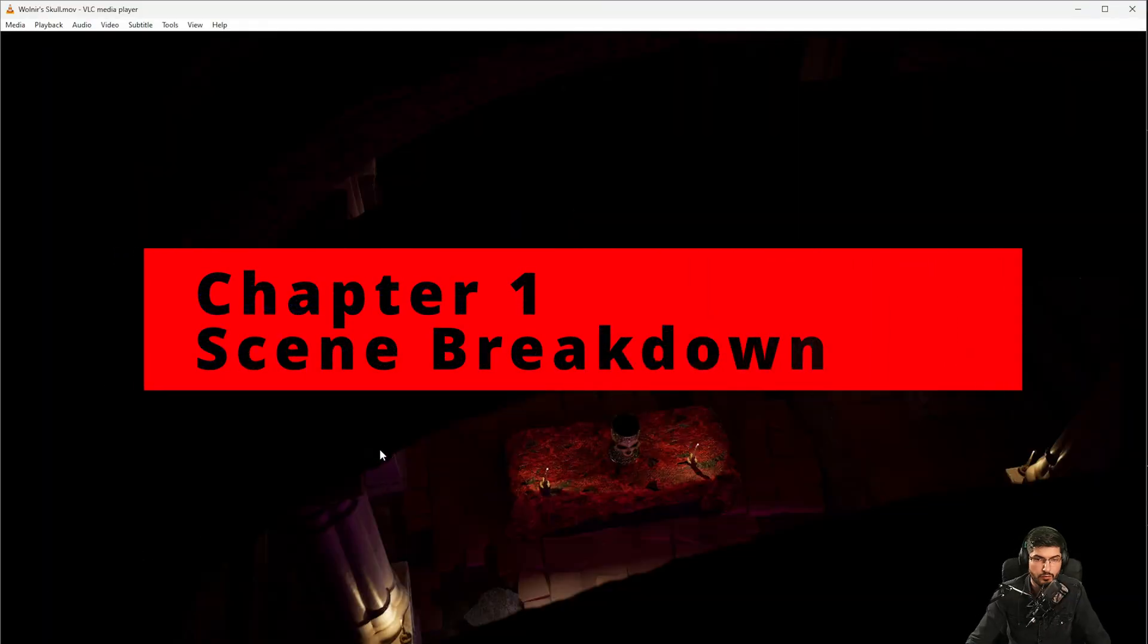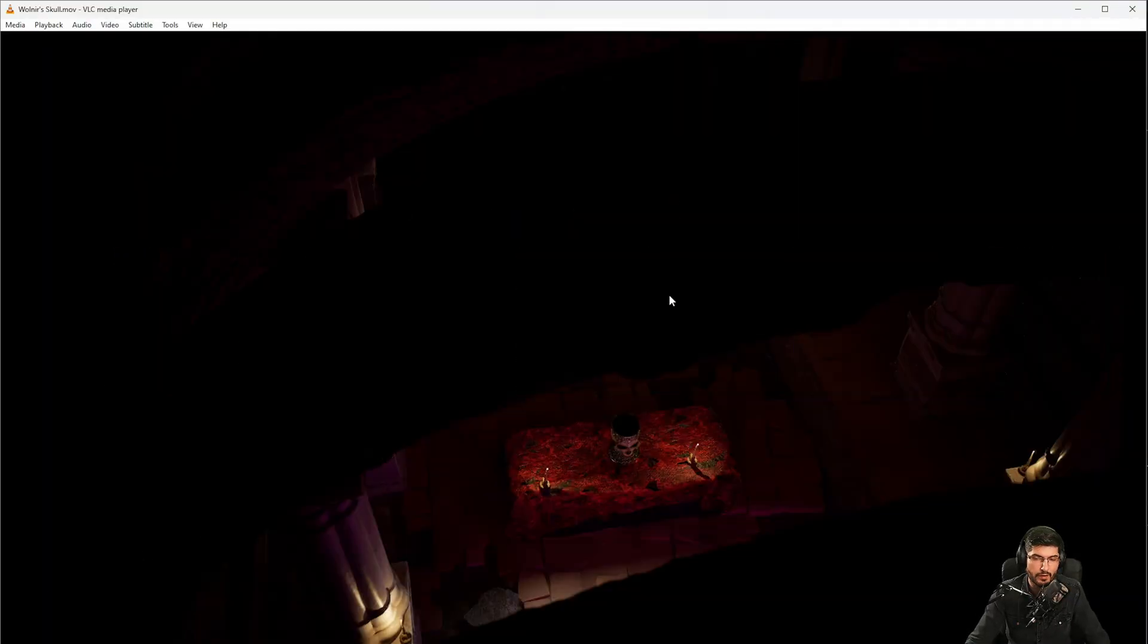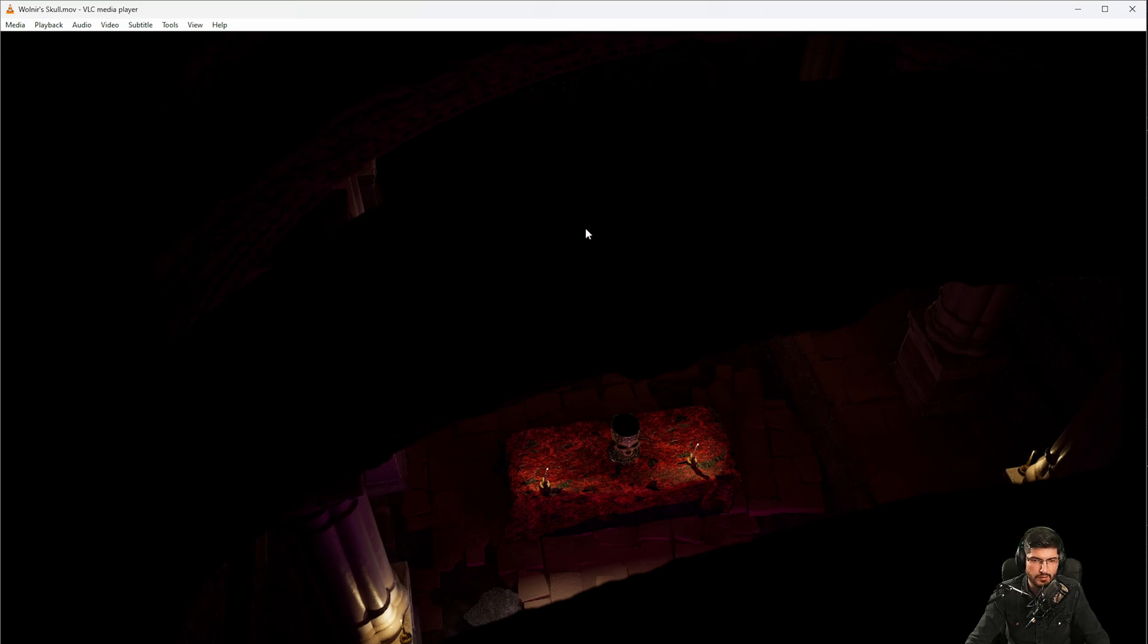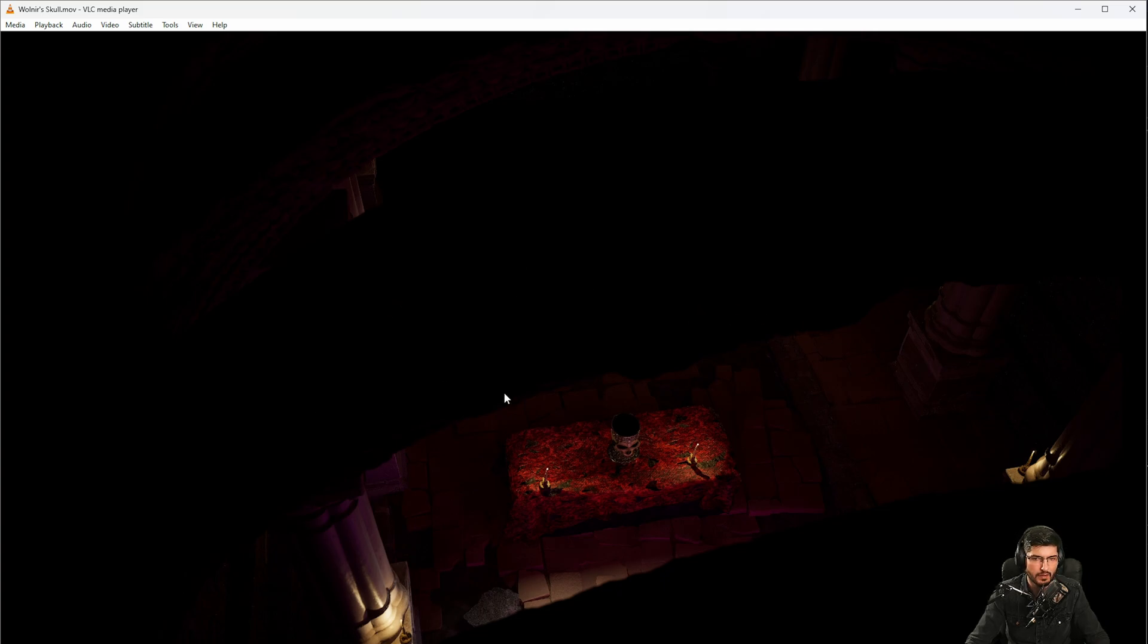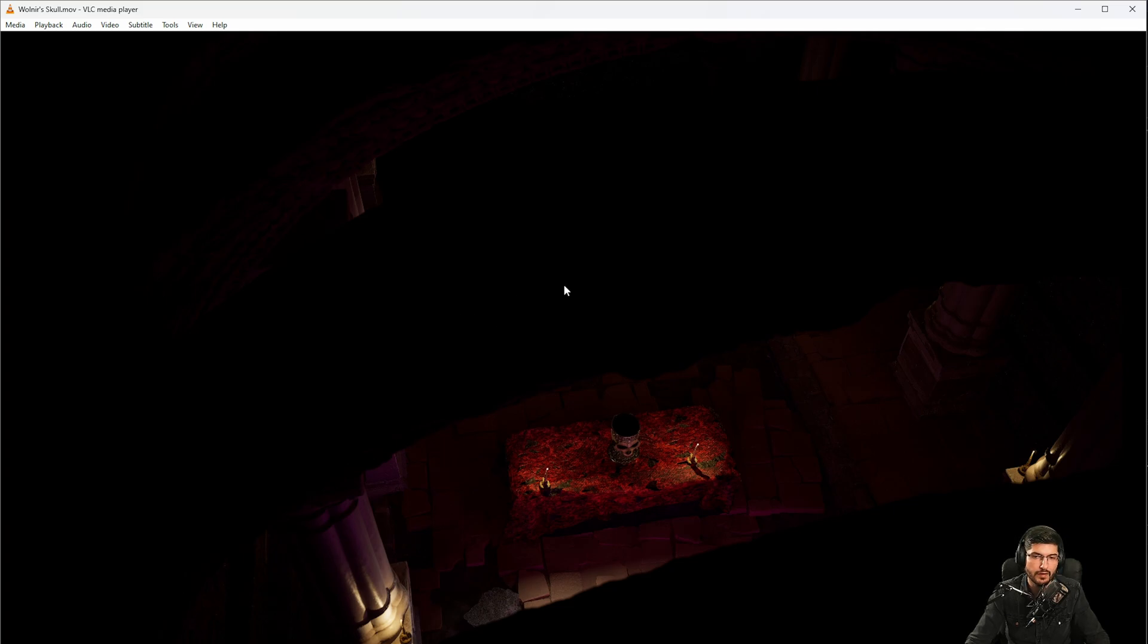Okay, so for our scene breakdown I just want to show you what we're going to do in the tutorial. Actually it's a redone of this scene, so it's not exactly the same scene because I wanted to do it fresh and do it with you from the beginning.